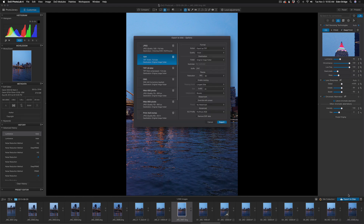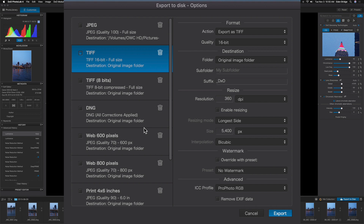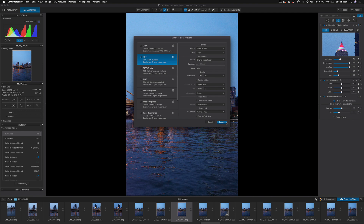Export to disk and this dialogue comes up - you tell it whether you want JPEG, TIFF, you get a lot of choices. I exported mine as a TIFF 16-bit, put them back into the original folder. The resolution I used was 360 DPI and my ICC profile was ProPhoto RGB. Then click Export and they come right back in.